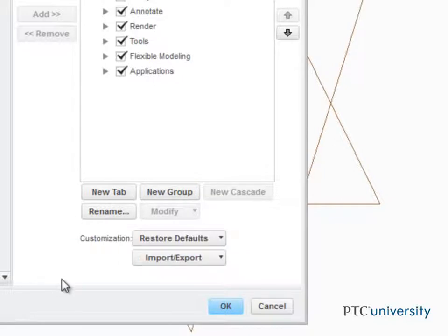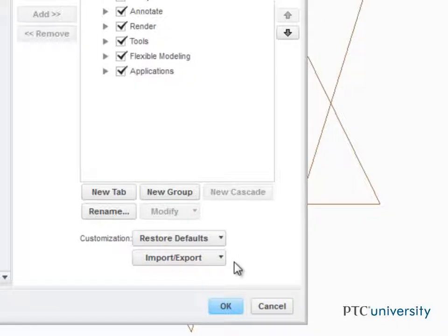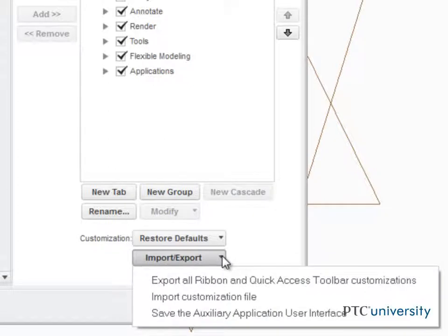If you'd like to reset the interface to the way it was out of the box, you can restore defaults. And if you'd like to save or share your customized settings, you can import and export them.